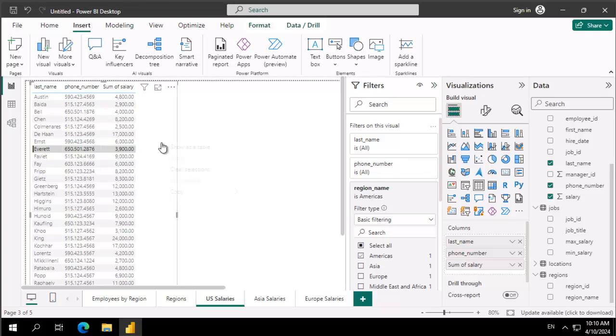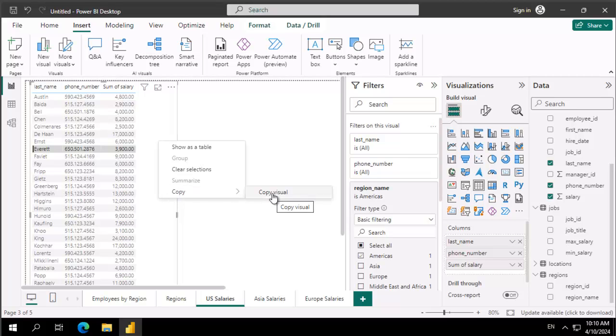So normally we would right-click and copy. Notice the copy says copy visual.